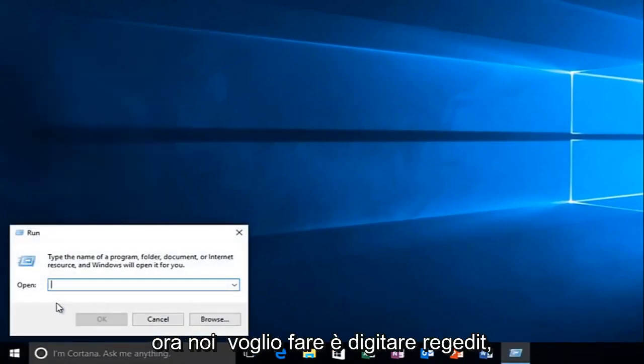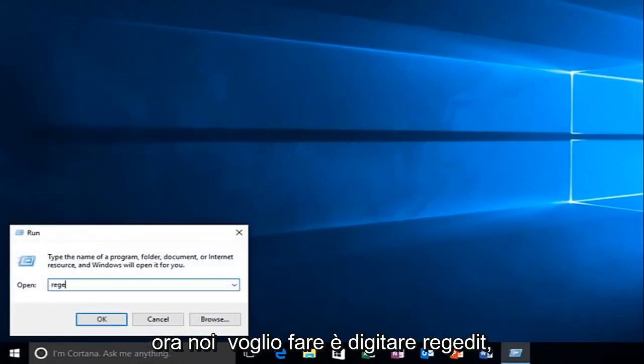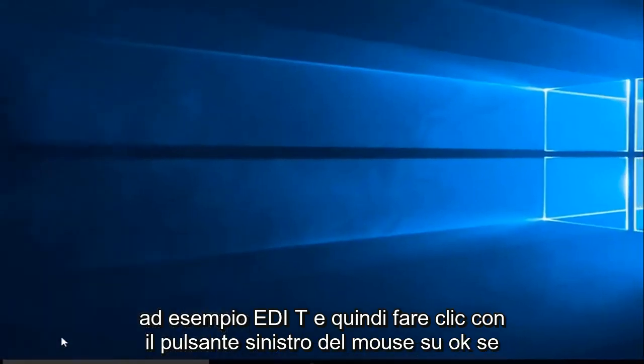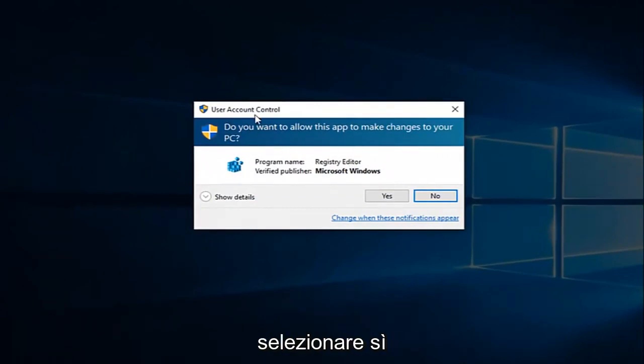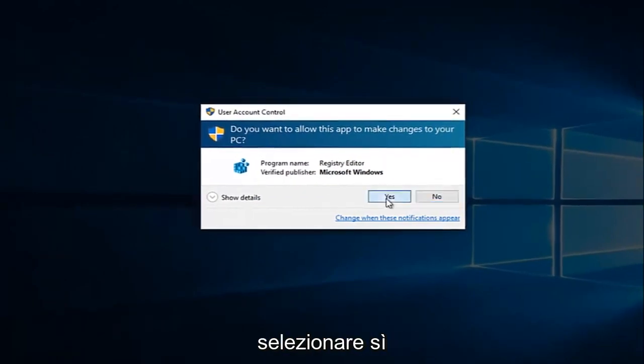Now what you want to do is type in regedit, R-E-G-E-D-I-T, and then left click on OK. If you receive a user account control window, select yes.